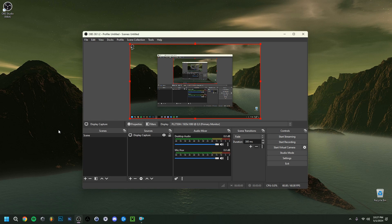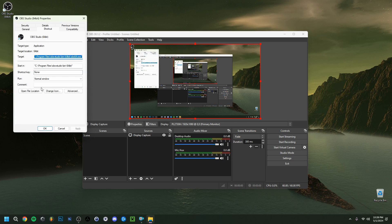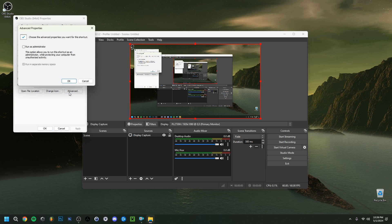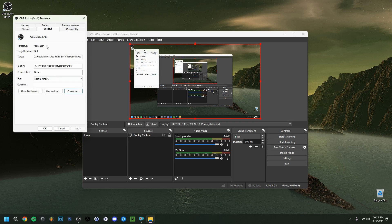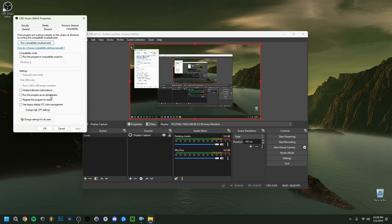First, go to the desktop shortcut of OBS, right-click it, click on Properties, and go to Advanced. You'll see a box that says 'Run as administrator.' Checking this will allow OBS to run as administrator every time you launch it — the OBS creators themselves say this also improves performance. There's also a Compatibility tab up here; click that and you'll also see 'Run this program as administrator' — check that one too.